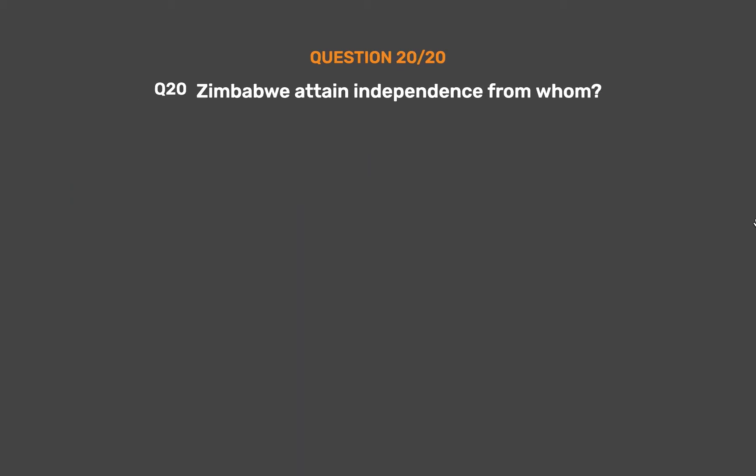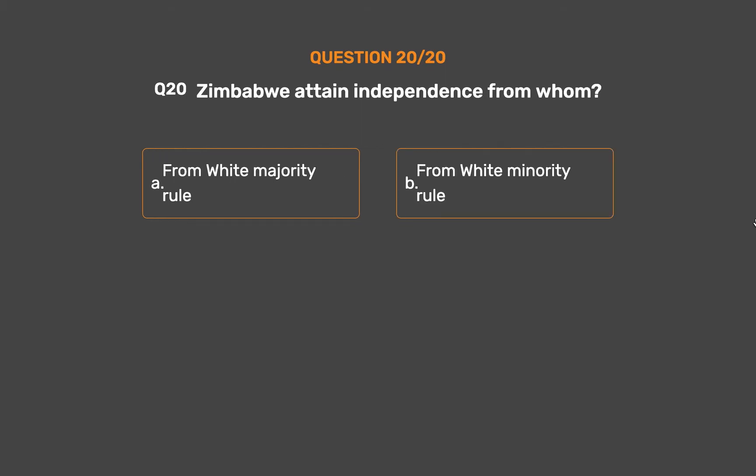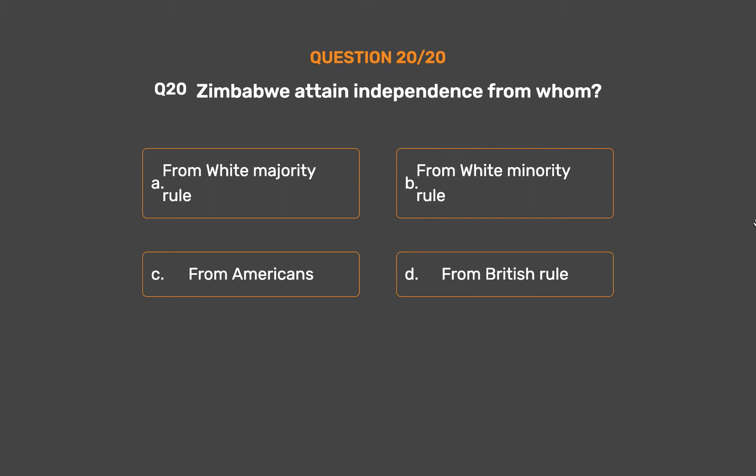Question number 20. Zimbabwe attained independence from whom? Option A: From white majority rule. Option B: From white minority rule. Option C: From Americans. Option D: From British rule.